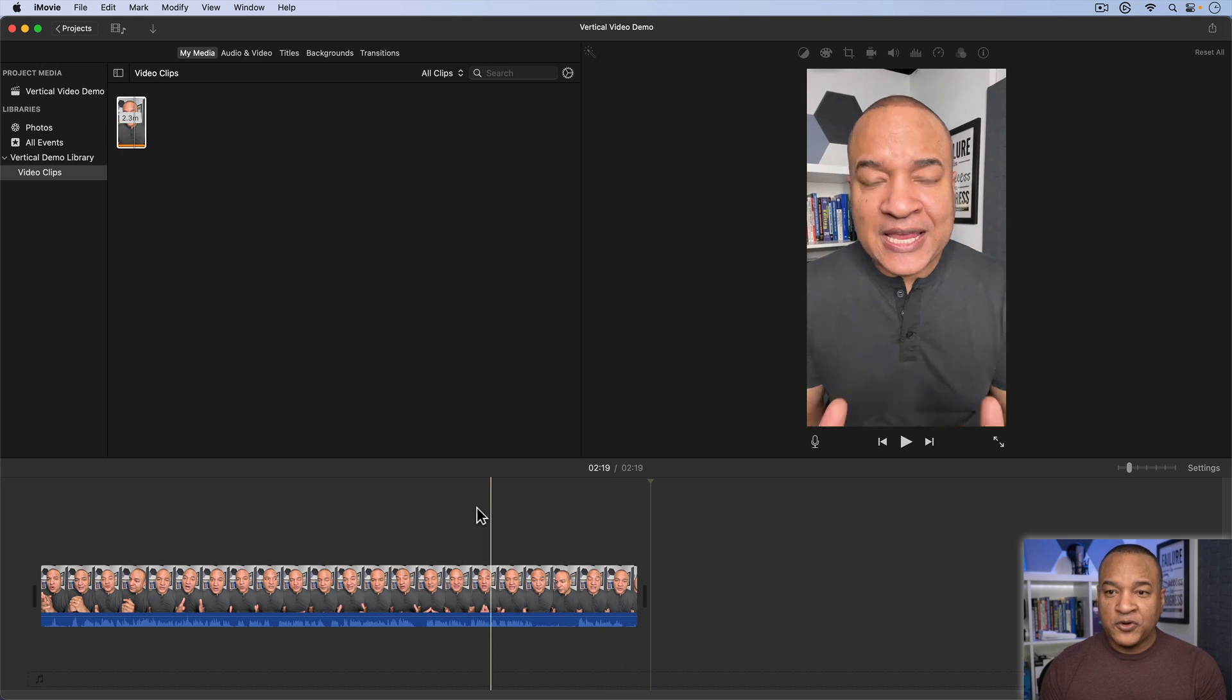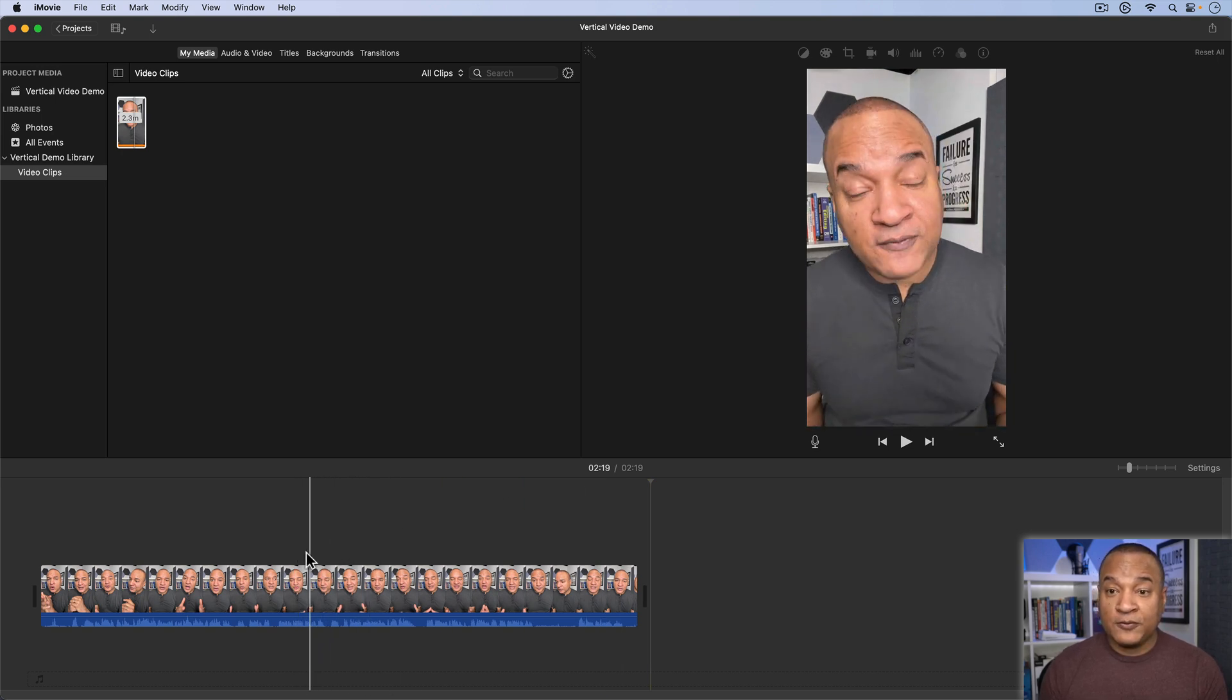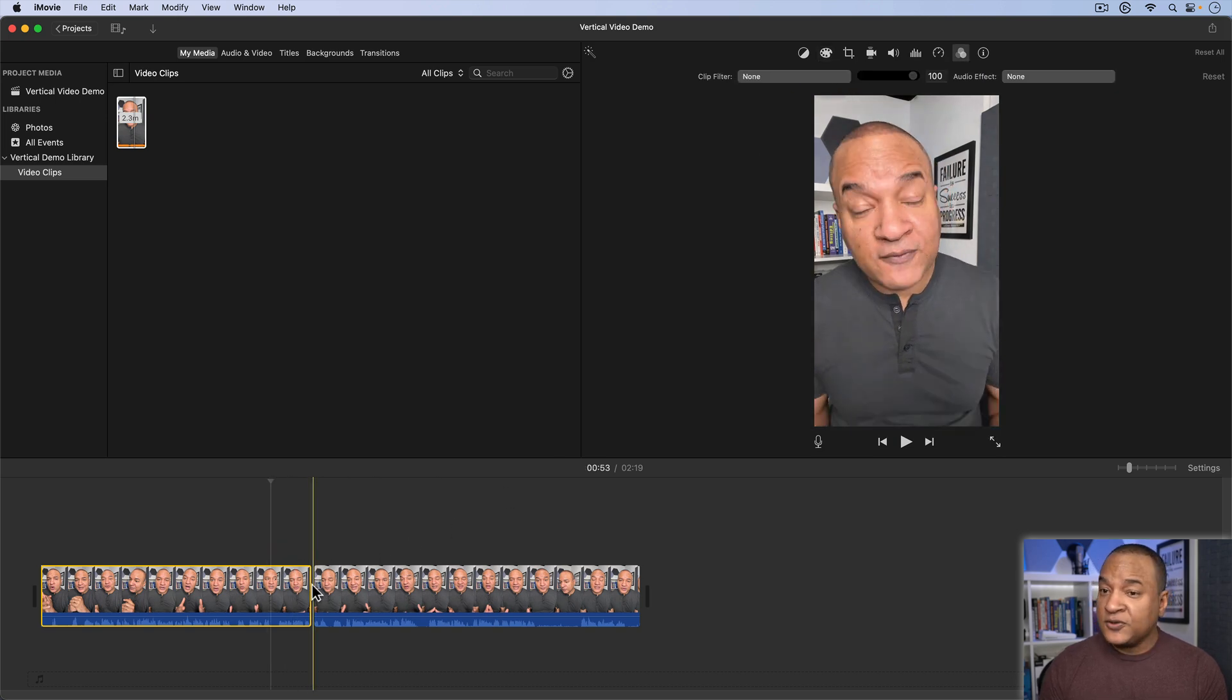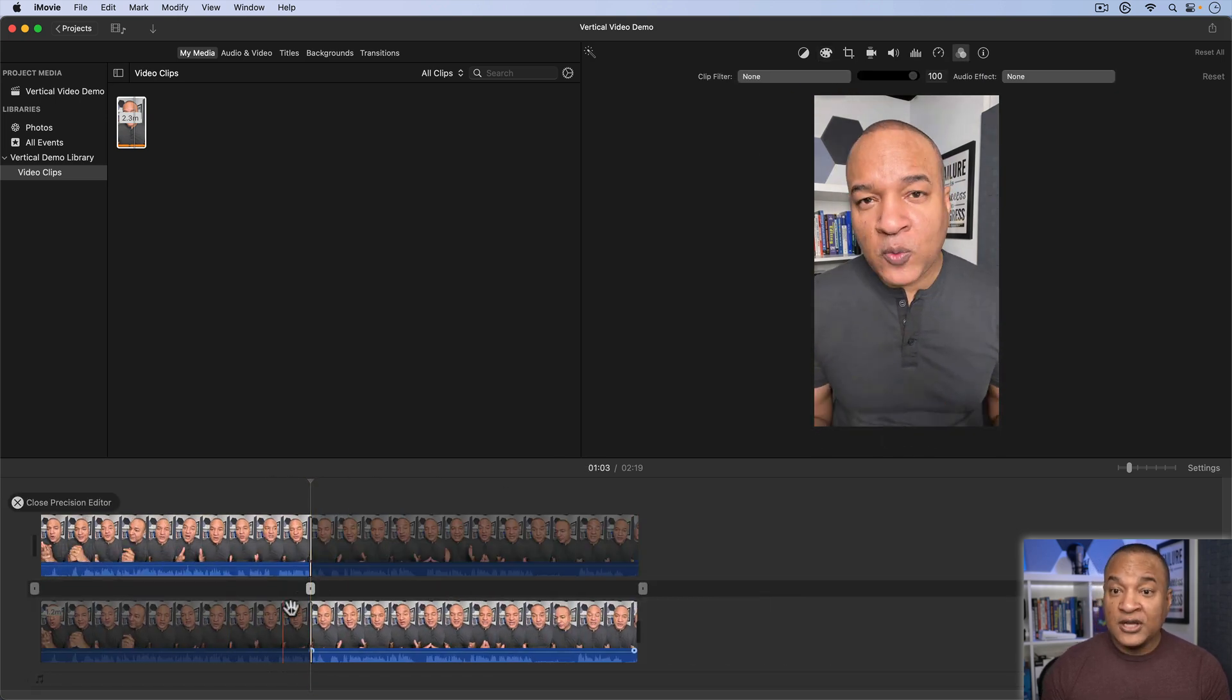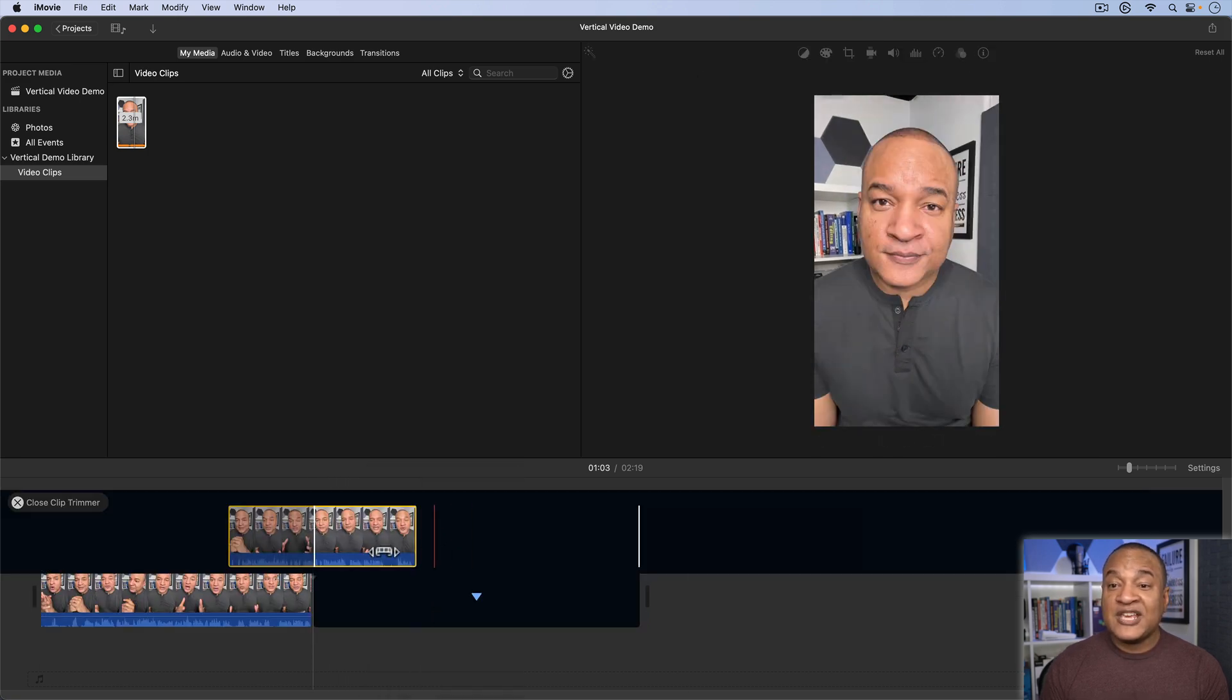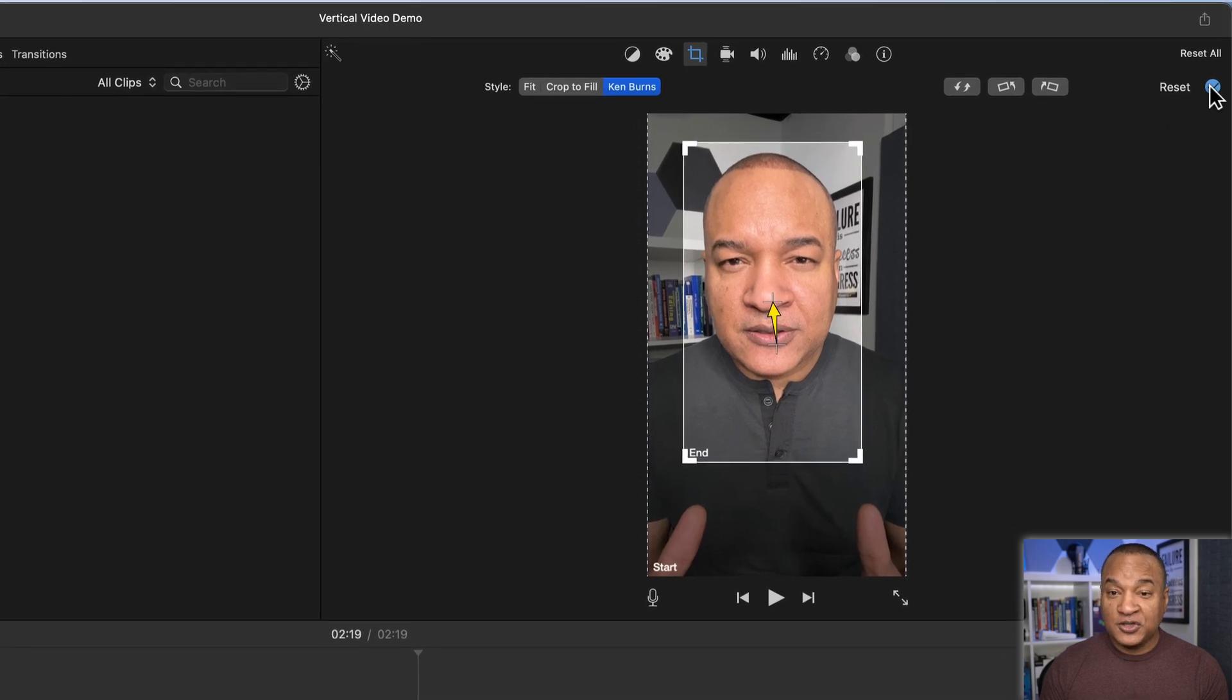So now we can edit our vertical footage like we would our landscape footage in iMovie. You can use all the editing tools. You can do color correction, speed changes. You can use the precision editor. You can use the clip trimmer. You can even use the Ken Burns zoom on your vertical video footage. Pretty sweet, huh?